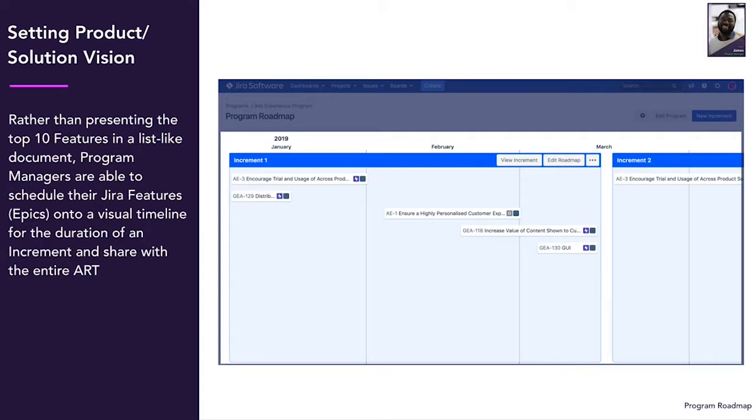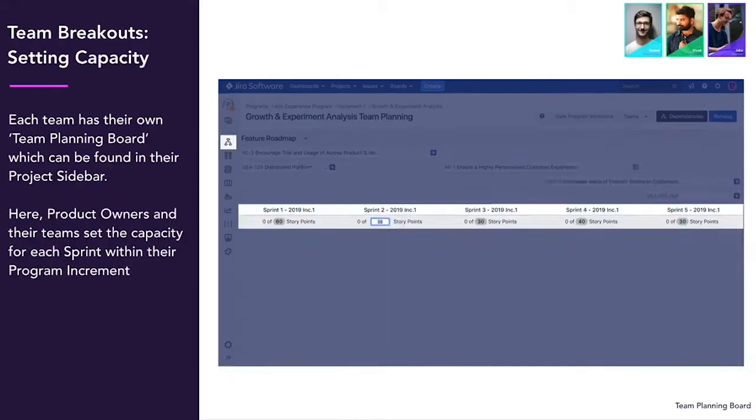So take some time and map out how the vision of the product is evolving and how this increment will help everyone get one step closer to the product vision.